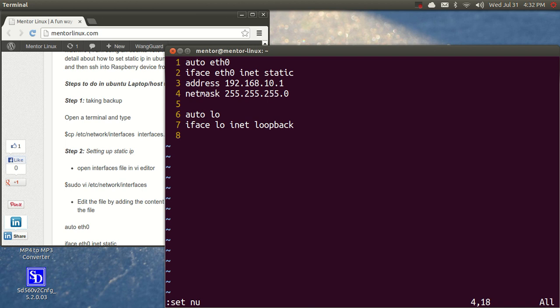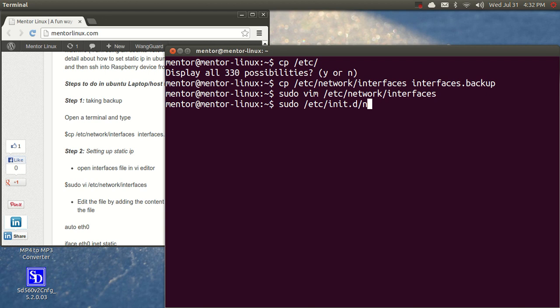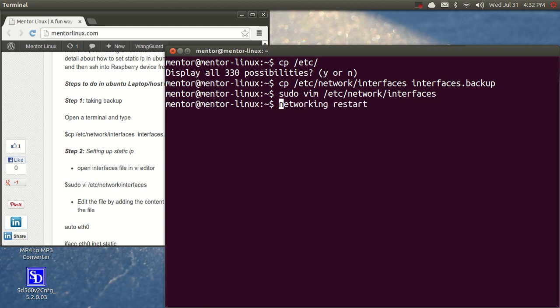Once I've done that, I need to save the file and then I have to restart the interface. So to do that, I could say sudo /etc/init.d/networking restart. This is one command or I could use service networking restart. This is a better option. Once you've done this, your static IP address would be set.